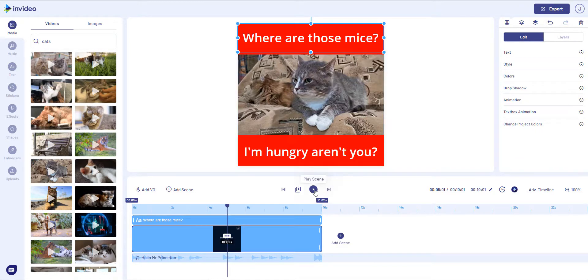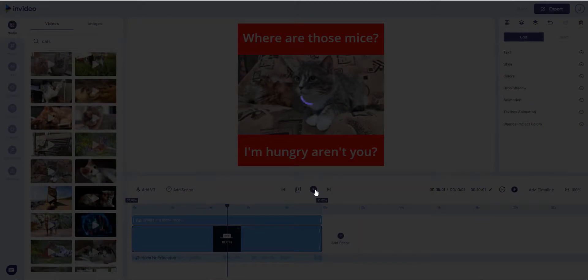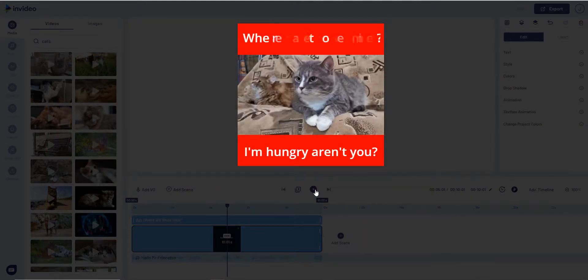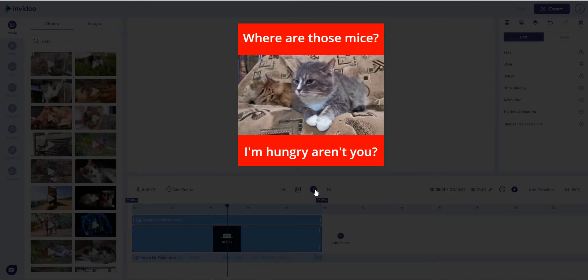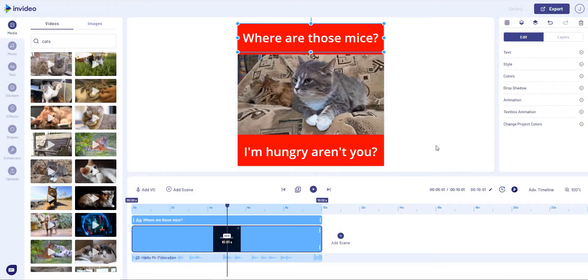So we can have another quick look. So if we hit Play the scene, and there we have a meme, me-me, whatever you want to pronounce it, style of video. Hope that helps.